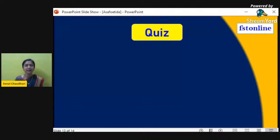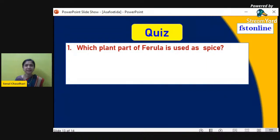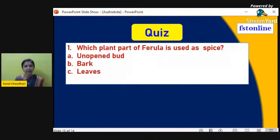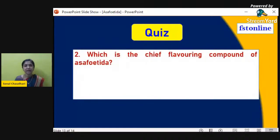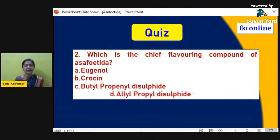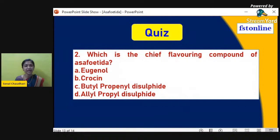Let us recap with a quick quiz. Which plant part of Ferula is used as a spice? The correct answer is latex. The second question: which is the chief flavoring compound of asafoetida? The correct answer is butyl propinyl disulfide. Hope you have understood all about asafoetida. Thank you.